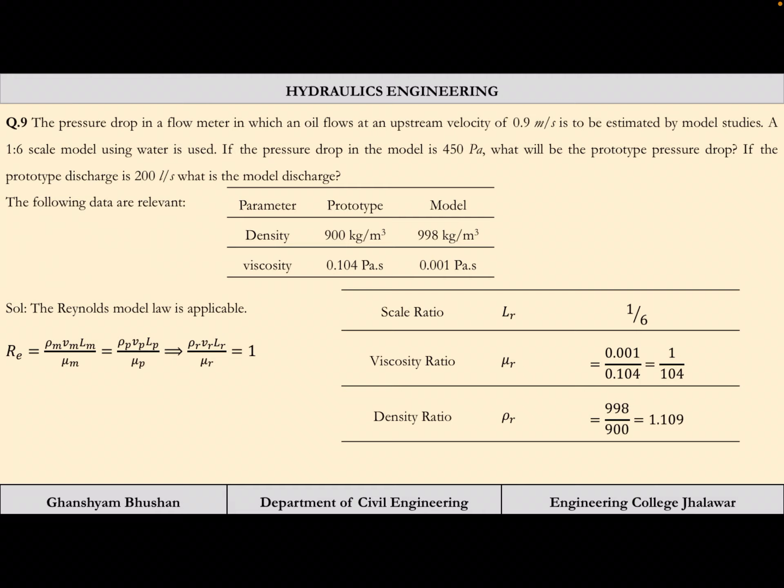Next problem: pressure drop in a flow meter where oil flows at 0.9 m/s upstream is to be estimated using a 1:6 scale model. When 'scale model' is stated without further specification, Lr = 1/6. The model pressure drop is 450 Pa; find the prototype pressure drop. Also, if prototype discharge is 200 L/s, find the model discharge.